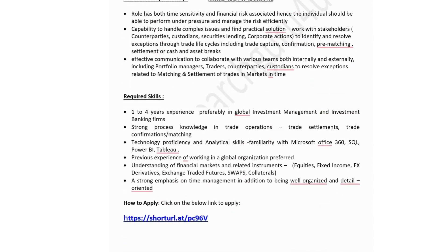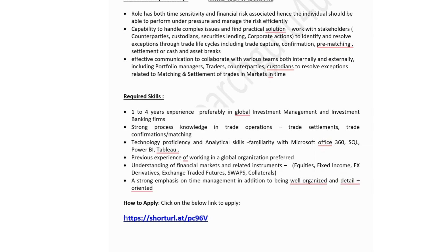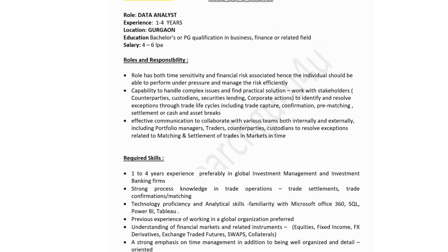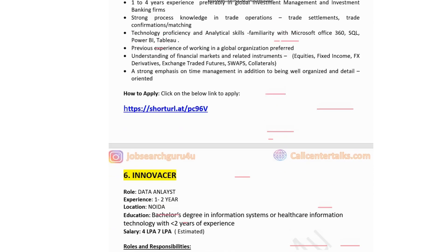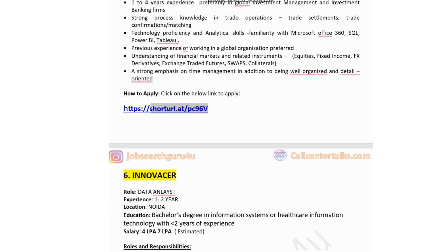Required skills for the BlackRock role include 1 to 4 years of experience preferably in global investment management or investment banking, strong process knowledge in trade settlement and operations, proficiency in Microsoft Office 365, SQL, and Power BI, and strong organizational and detail-oriented skills. If you have technical skills like Power BI and SQL, this is a great opportunity to gain experience. Click the link to apply.